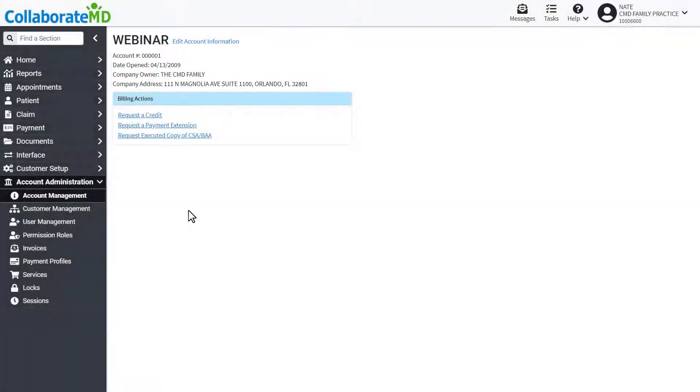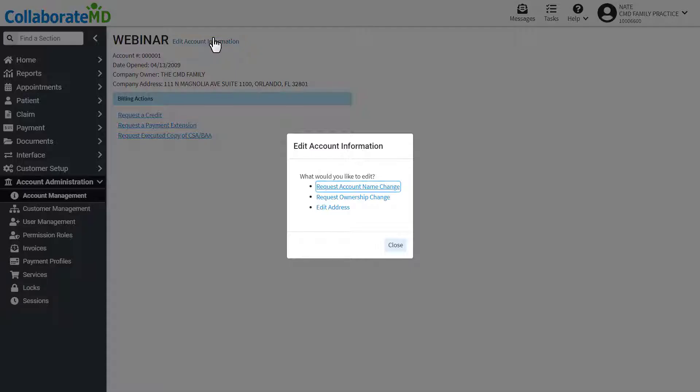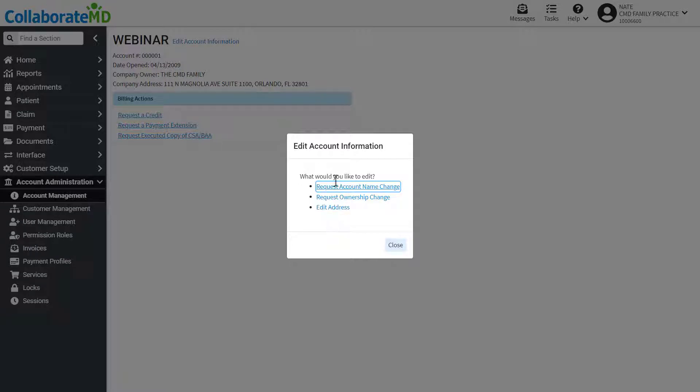If needed you can update this information by clicking the Edit Account Information link. Select what you'd like to edit from the list and enter the new information.